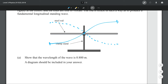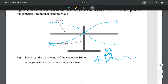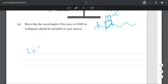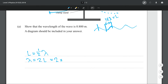Looking at the relationship between the length of the rod and the wavelength: we have a trough and a peak. A whole wavelength is peak to peak, so half a wavelength is trough to peak. That half wavelength equals the length of our steel rod. Rearranging for lambda and putting in our length of 0.4 meters gives us 0.8 meters — exactly what we're trying to find.